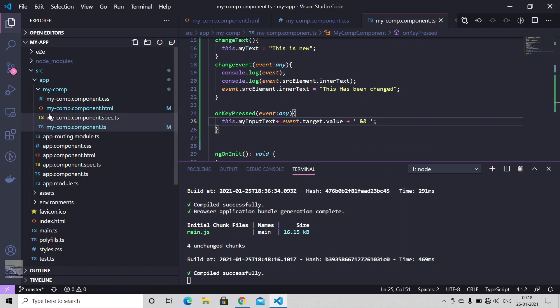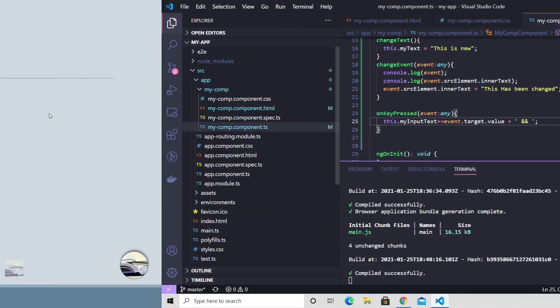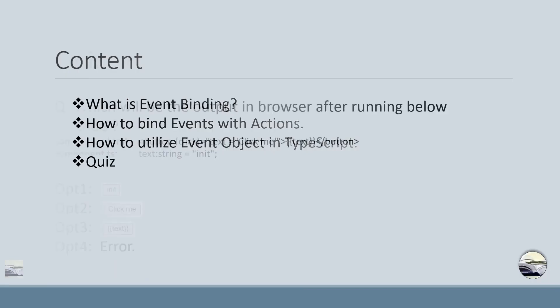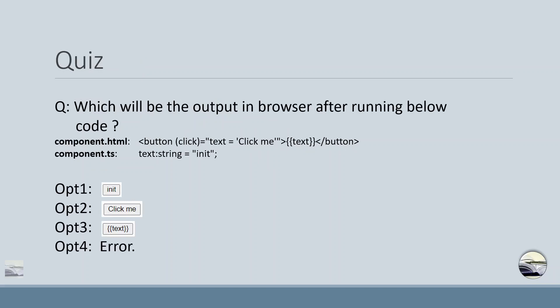So that's all for today. We do have a quiz. What it says is what will be the output in browser after running below code. We do have a button which is firing some kind of click event that we are capturing, and we do have some code piece here.